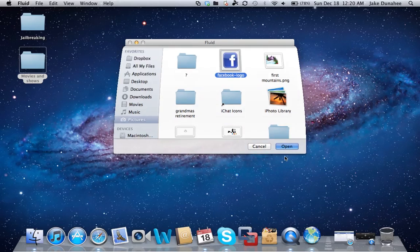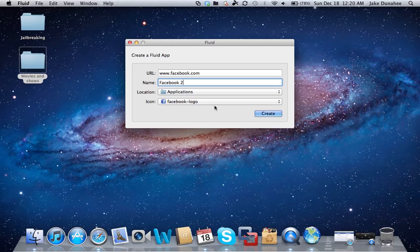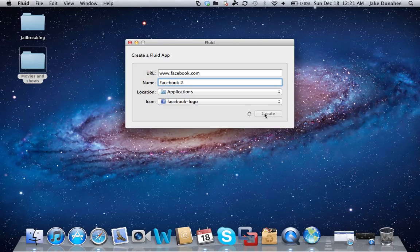That's going to be your logo for your application. Then you should click create, and really soon we should have the app made.